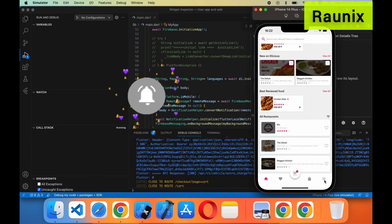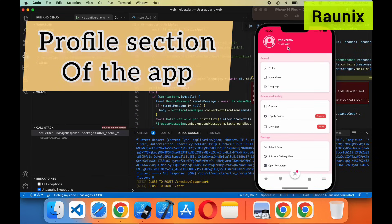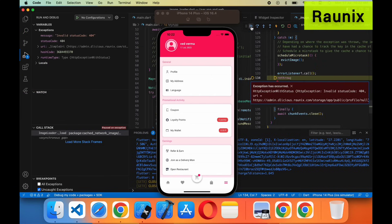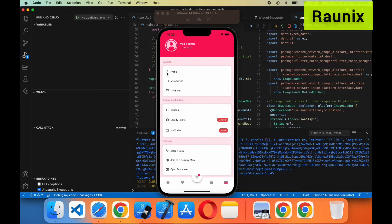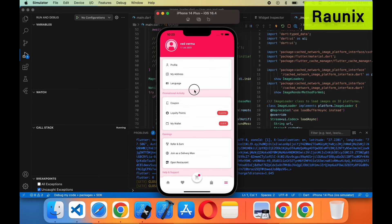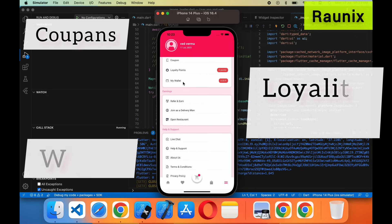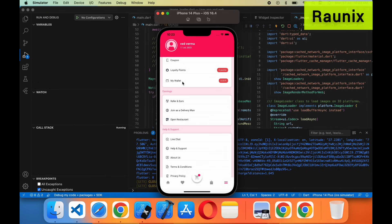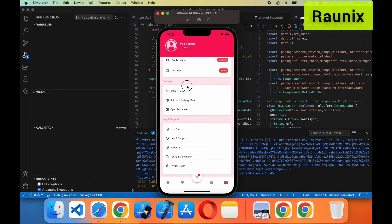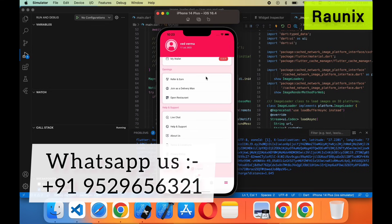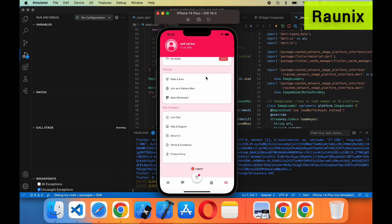Let's talk about other features of the application. Here you can see the profile section, with profile image, name, and account creation details. After that you can see profile, my address, and language — our application supports multiple languages. You can add multiple languages; just tell our team and they will add it per your requirements. Here you can see coupons, loyalty points, and wallet. If you want to add amount into the wallet you can do it from here. If you want to refer and earn, you can refer the application to a friend and both you and your friend will get points at the time of order.